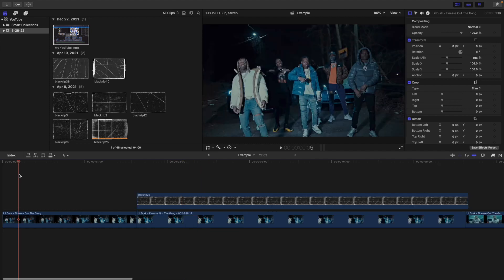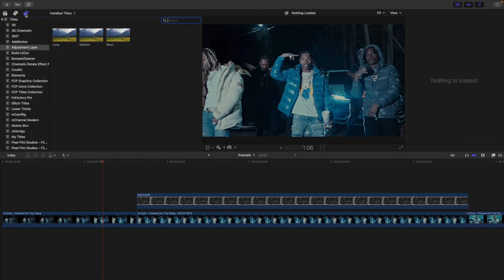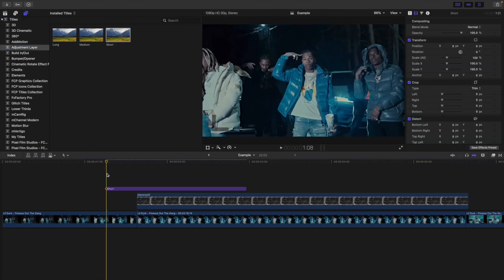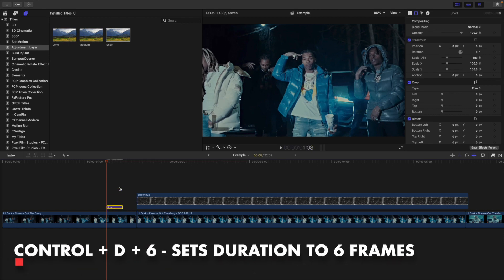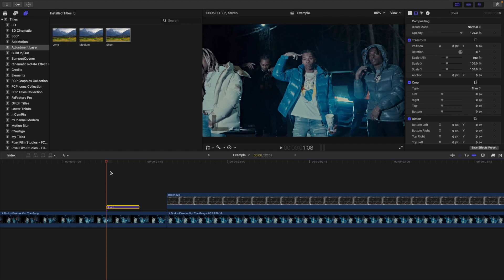The next thing you want to do to make this transition even more seamless is to add a really cool flash transition. Head over to the title section and then head over to an adjustment layer. I will put the link to this adjustment layer — it's a free plugin, so don't worry, it doesn't cost any money. I'm going to set the adjustment layer to Control D, six frames. We're going to use the adjustment layer to create a really cool flash transition.